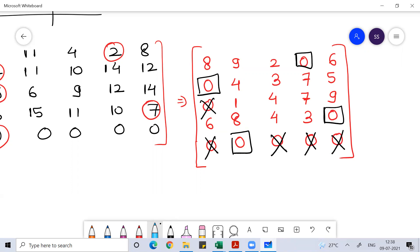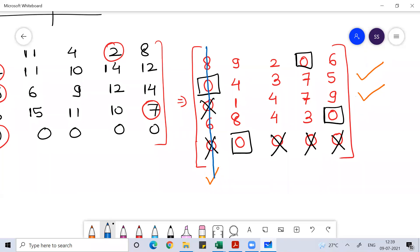Any row which is not allocated, tick that row. Then in that ticked row, go and find the corresponding column where a zero is present — tick that column. Then draw a line over the ticked columns and the unticked rows.